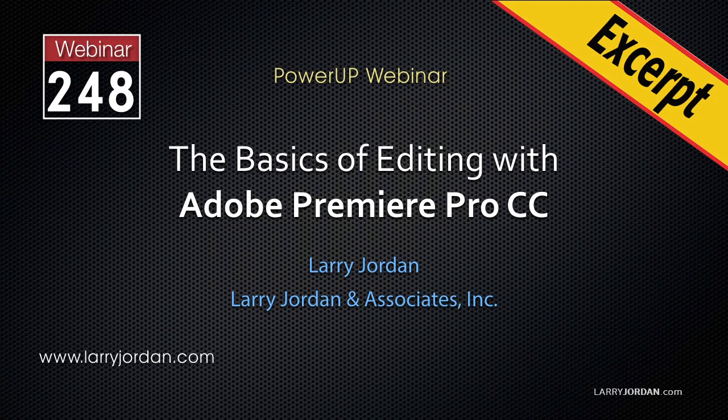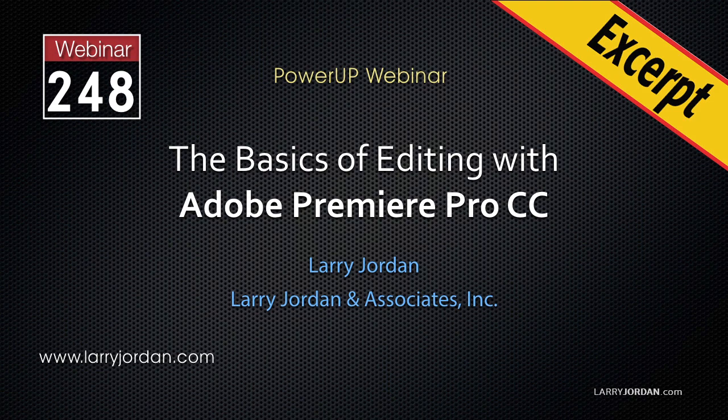This is an excerpt of a recent Power-Up webinar presenting the basics of editing with Adobe Premiere Pro CC. Hi, my name is Larry Jordan. In this excerpt, I'll show you how to adjust audio levels.